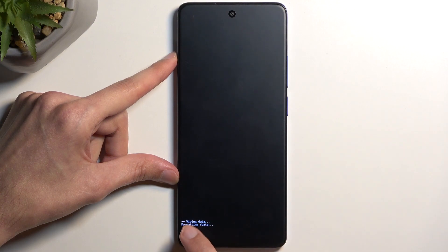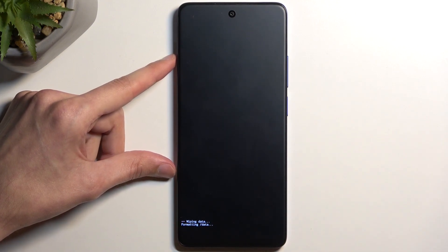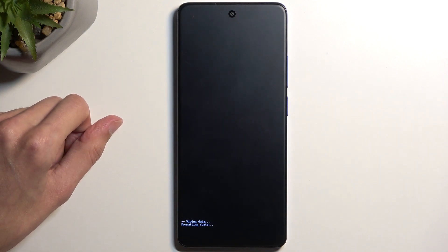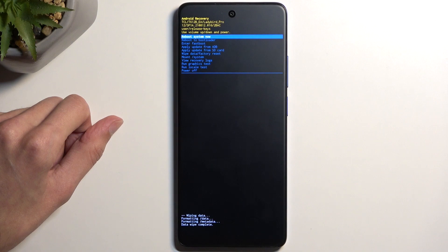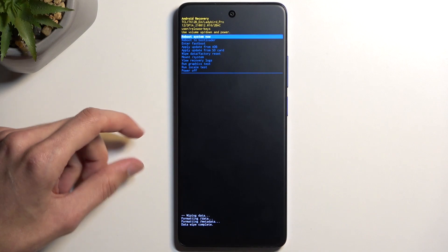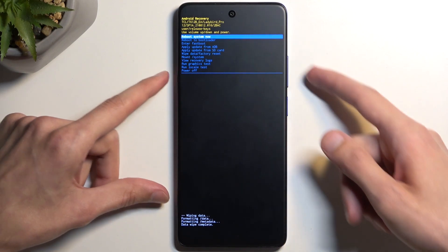It will say formatting data at the bottom — give it a moment. As you can see, it's now done wiping data, so we're going to press the power button, as Reboot System Now will be selected by default.